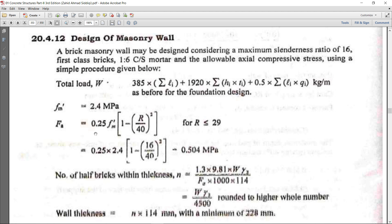The formula is 0.25 fm' (strength of masonry unit) multiplied by [1 - (r/40)]², where r is the slenderness ratio of the brick. This formula is used if the slenderness ratio is less than or equal to 29.